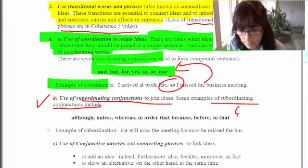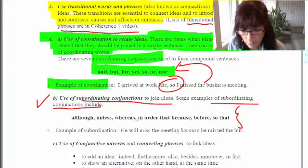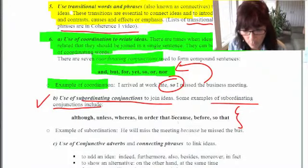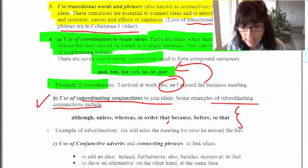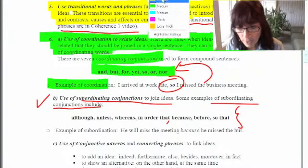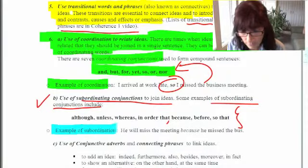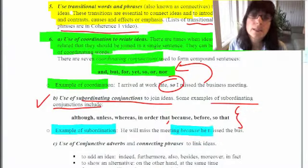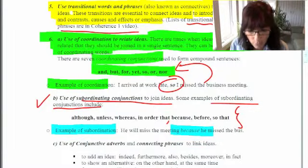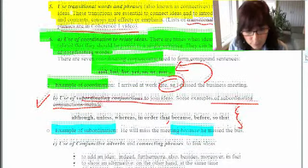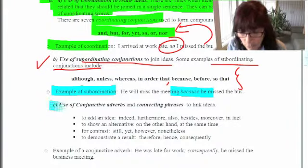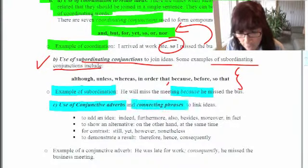You can also use subordinating conjunctions to join your ideas. Some examples of subordinating conjunctions are: 'although,' 'unless,' 'whereas,' 'in order that,' 'because,' and 'so that.' Here's an example: 'He will miss the meeting because he missed the bus.' Using a subordinating word joins ideas and keeps your reader focused.